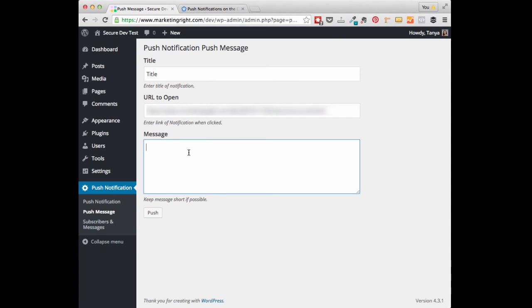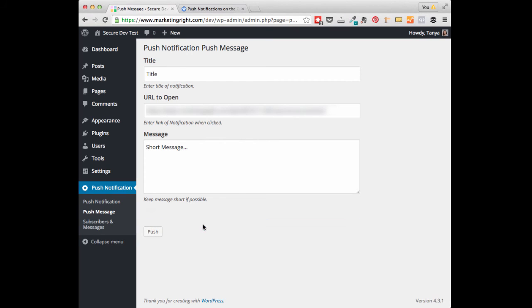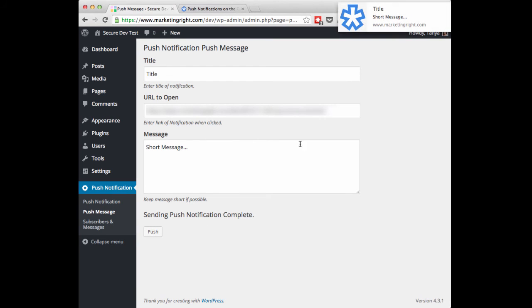You can enter anything here. Then under Message, go ahead and enter your short message. When complete, go ahead and click on Push. You'll see Sending Push Notification Complete.